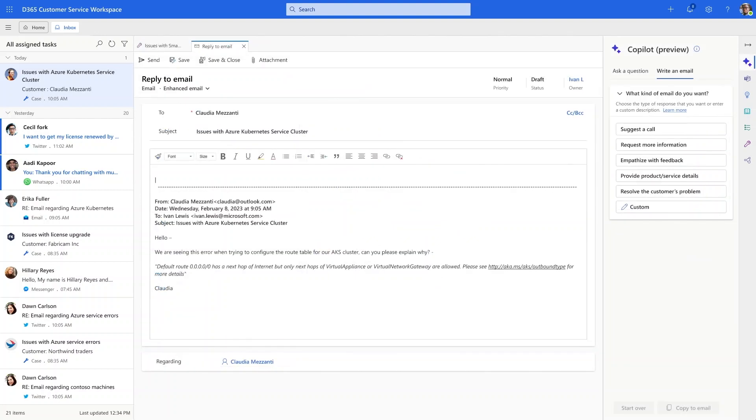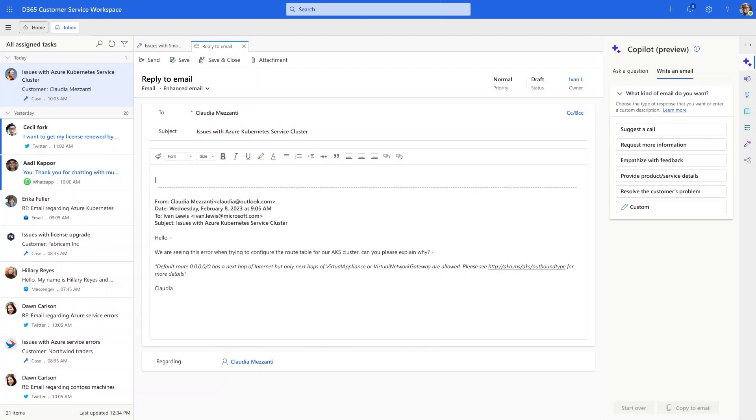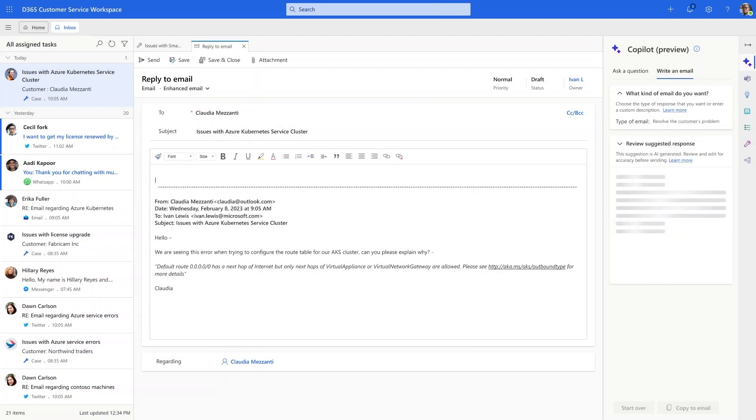Today, he is using Copilot. Copilot expands on the right side of his screen and helps him draft the perfect reply with just one click using Generative AI. He can even provide custom prompts for the most complex cases. Copilot saves him time and helps deliver high-quality service.